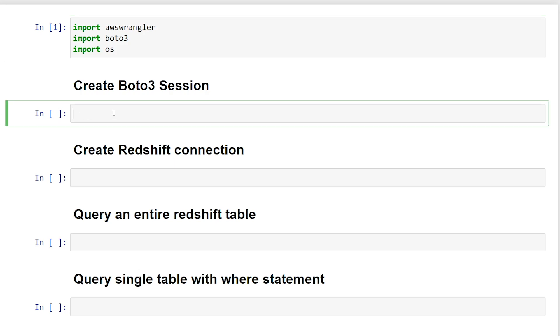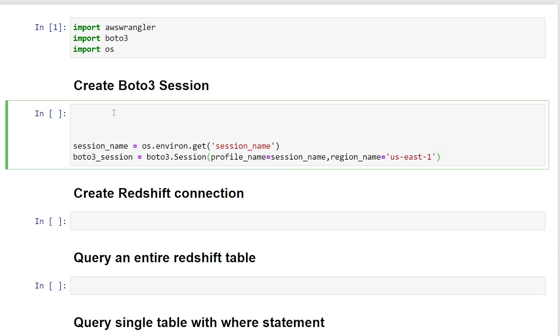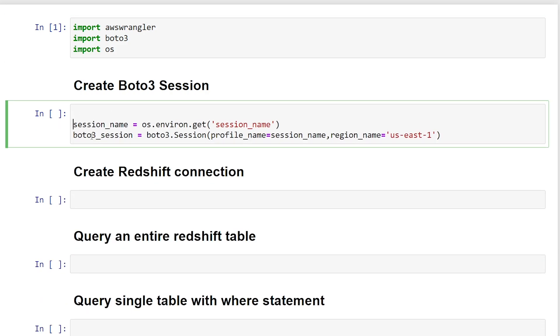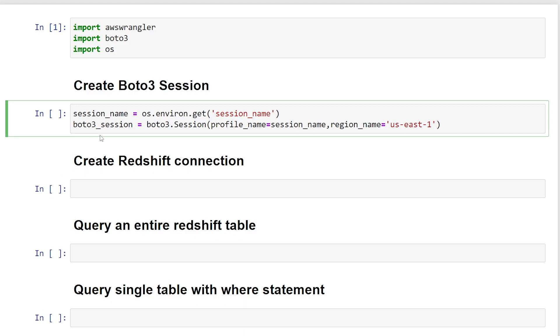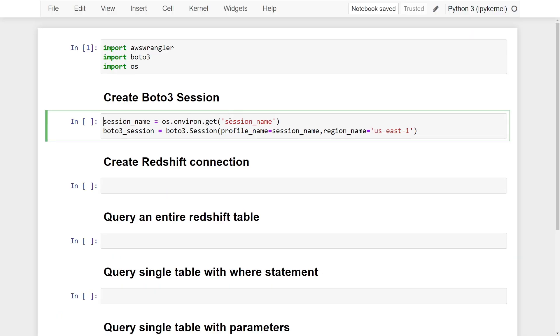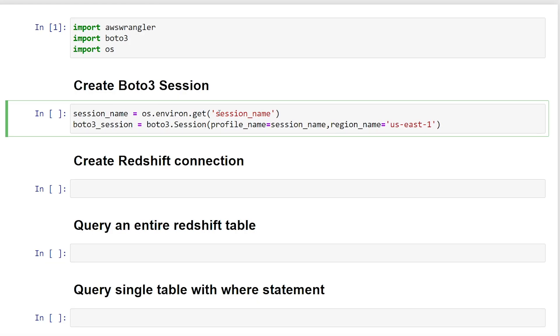All right, so let's go ahead and create our Boto3 session. So just pasting my code in here, what you can see is I'm using os.environ.get to get the session name. If you don't set this, it's going to use your default profile. However, on my machine, I have multiple profiles in my credential file, and I want to specify which one to use. So I'm retrieving this through my environment variables.